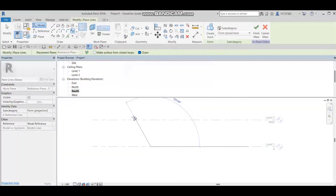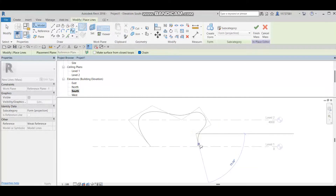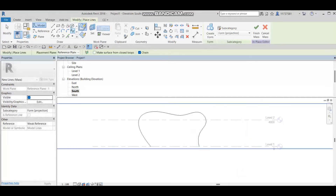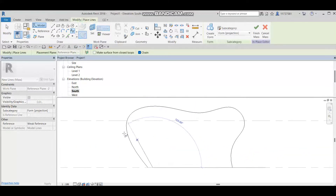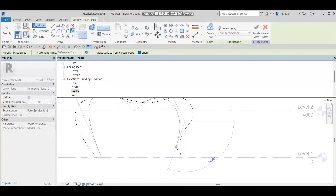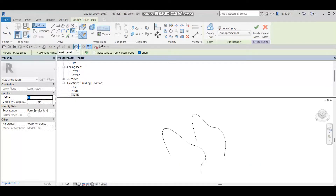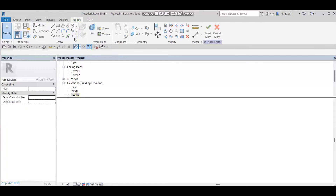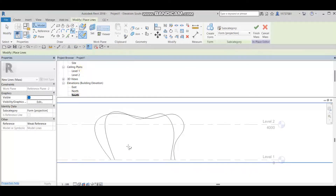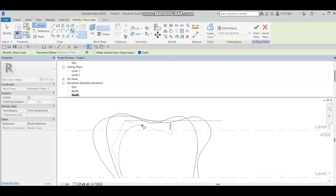I'll draw a curved shape like this on reference plane one, then go to spline again and choose another reference plane and draw a similar shape. Then I'll go to South level again and draw on reference plane number three, drawing the spline curve across it.